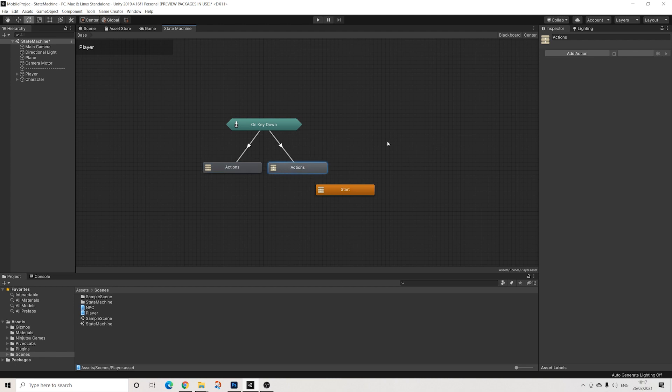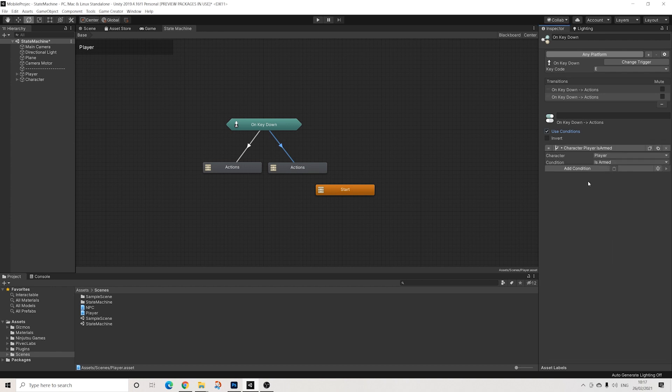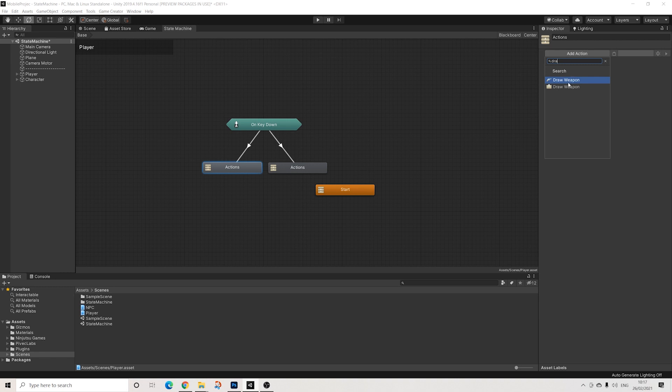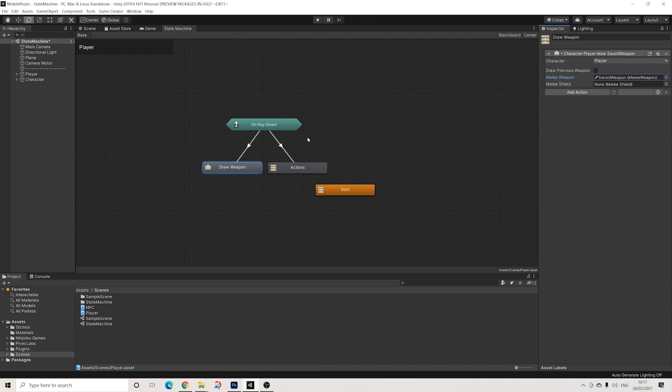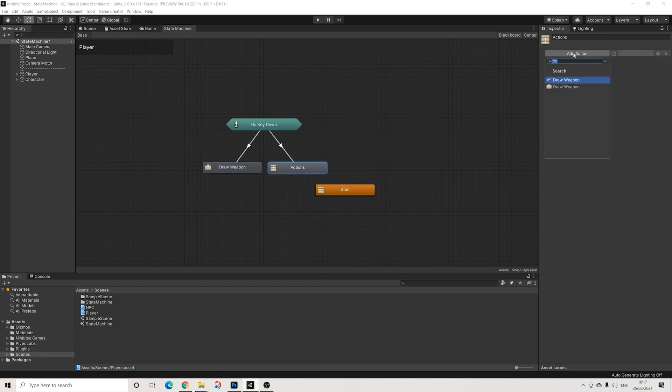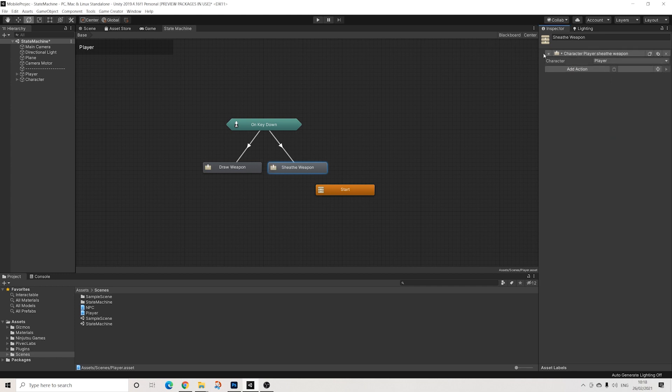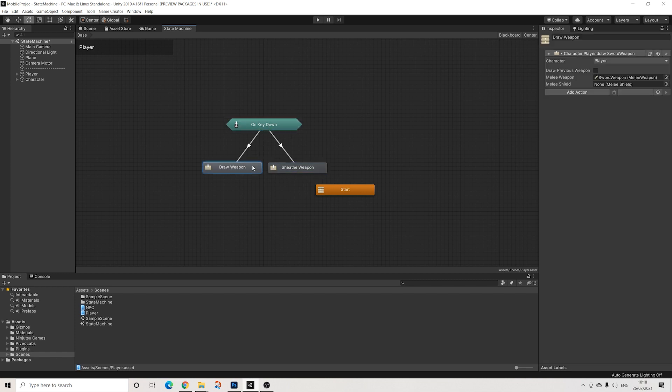Is armed. So in the first set of actions we're going to draw our weapon - I'm just going to pick the default sword weapon. And in the next one we're going to holster. Yeah, that's it.